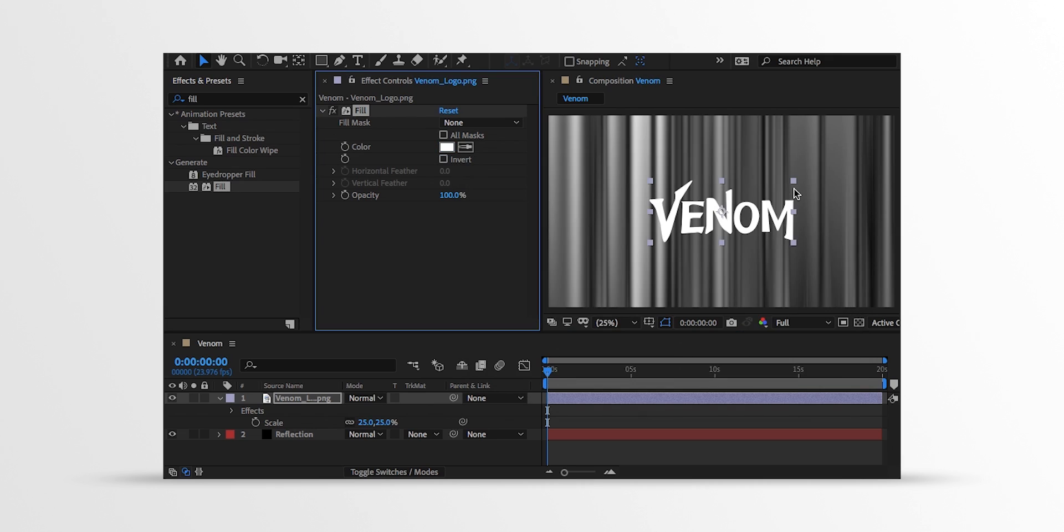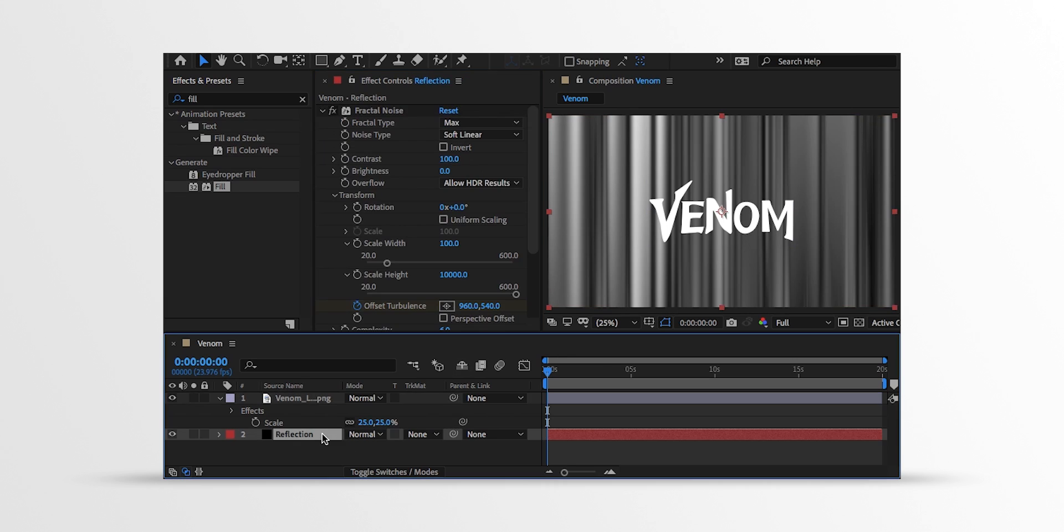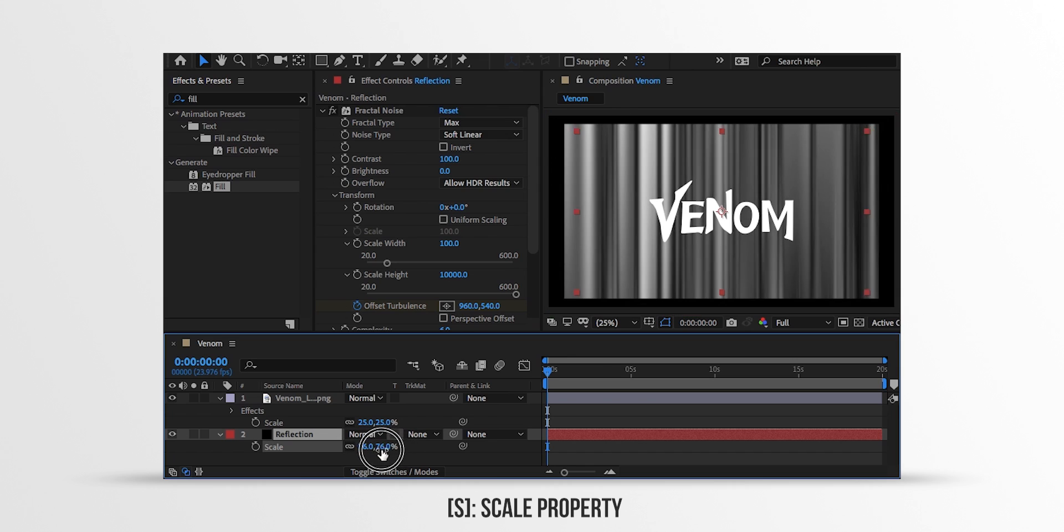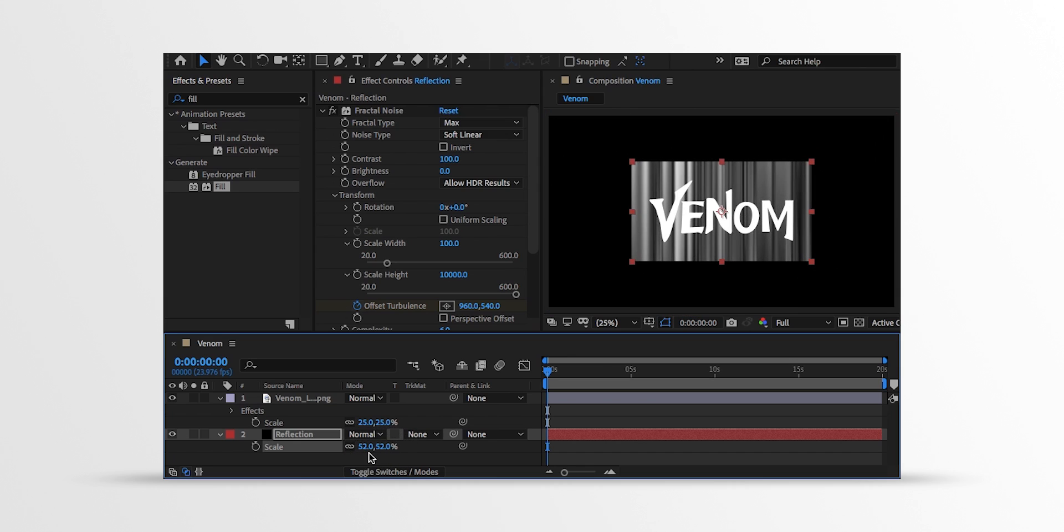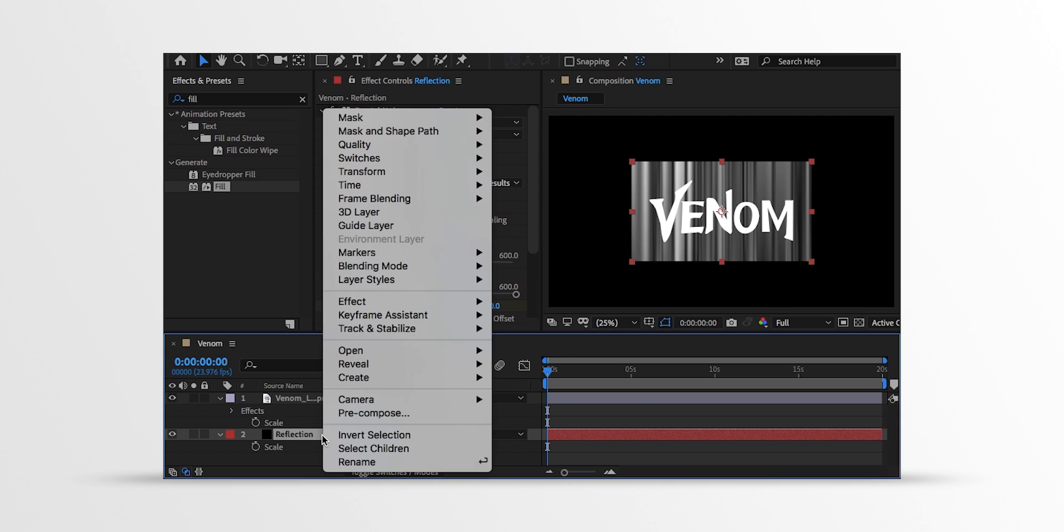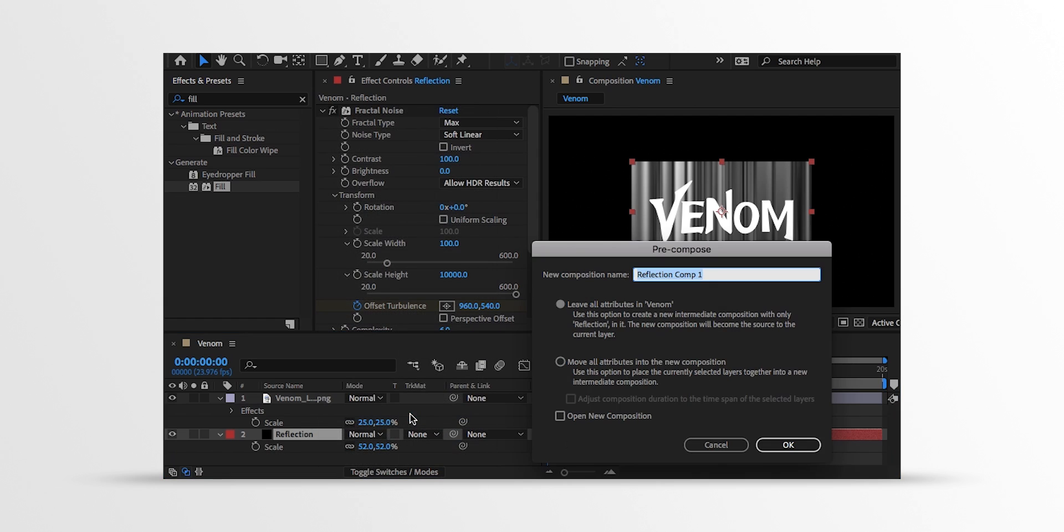Now I don't want space this area in the Reflection layer. So let's select the Reflection Comp and change the Scale size to a lower number so that it can cover our logo. Now right click on the Reflection layer and pre-compose it. I am calling it Reflection Comp and choose to move all attributes into the new composition.